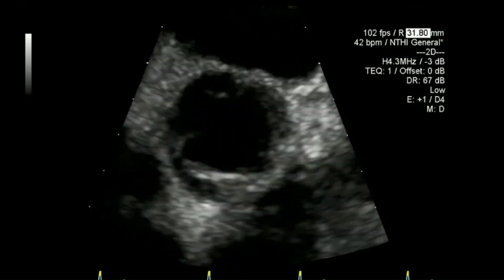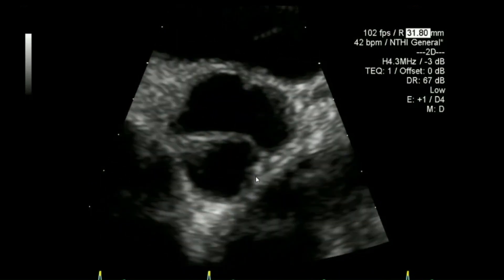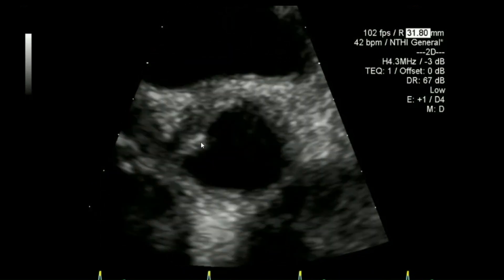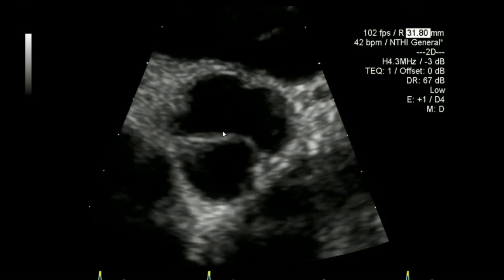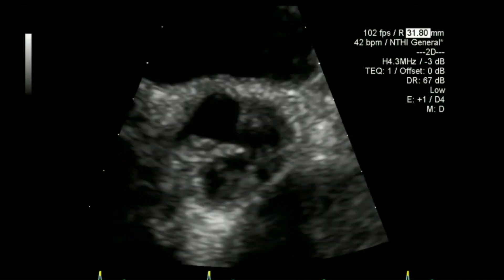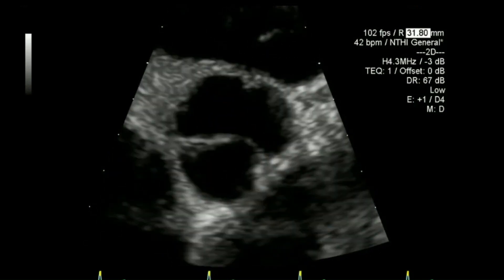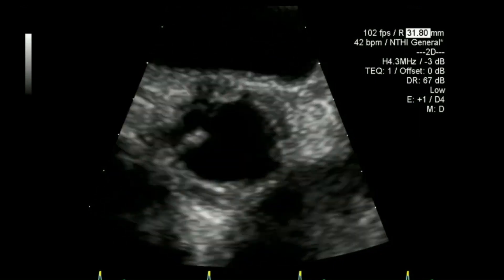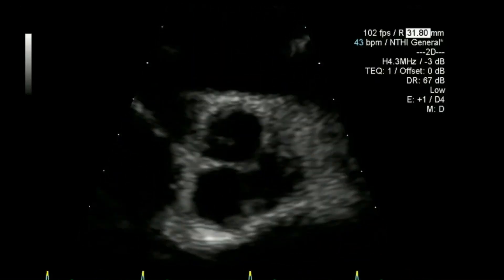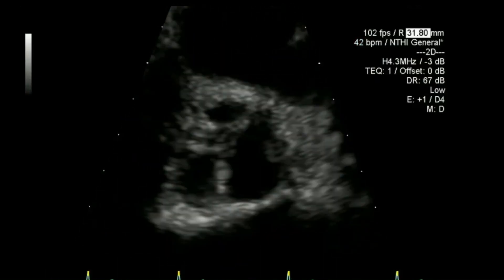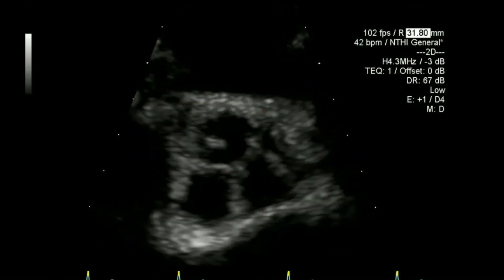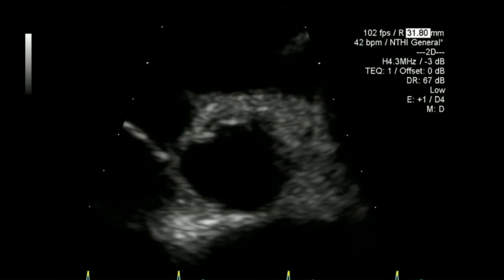I'll zoom on the aortic valve — you can see it is trileaflet and you can just see a little bit of brightness on that proximal portion of the right coronary leaflet. I'll zoom a little bit tighter to focus on what's going on with that leaflet.